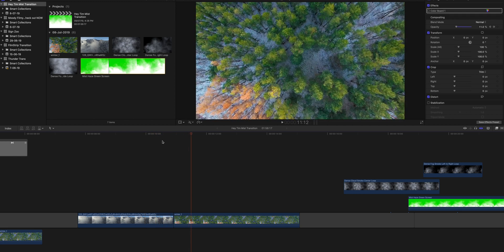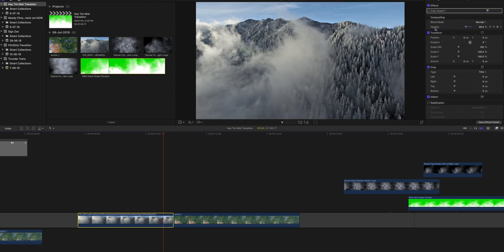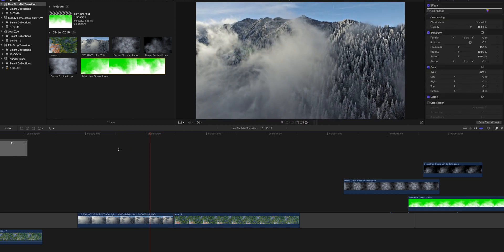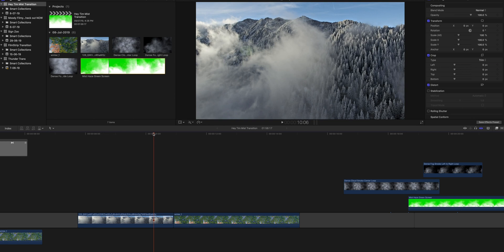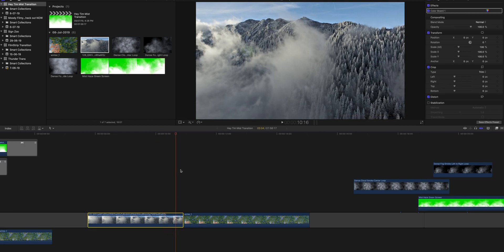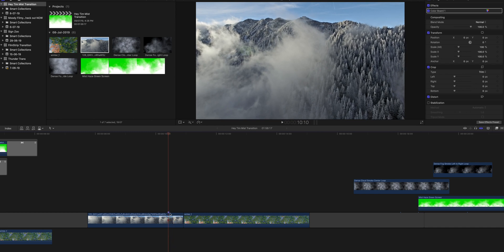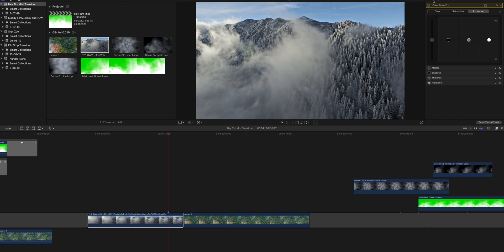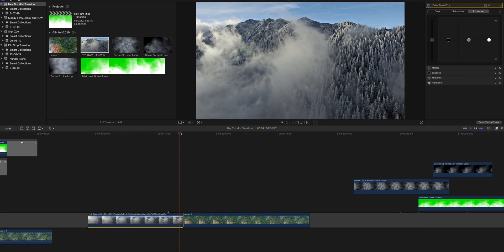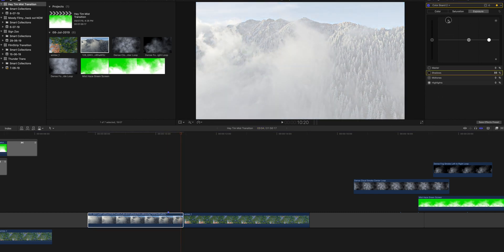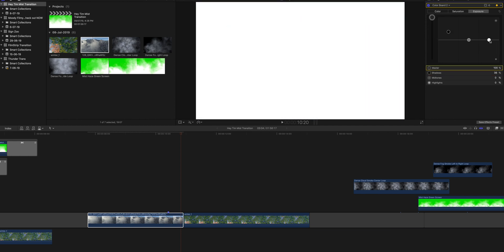Here we are in Final Cut Pro. Take your first footage — drone footage with fog is ideal. Go to the ending of the first clip, go around 12 to 10 frames back, and place a marker by pressing M. Go to the color panel, create a new color board, go to the marked portion of the timeline, and set a keyframe to the exposure.